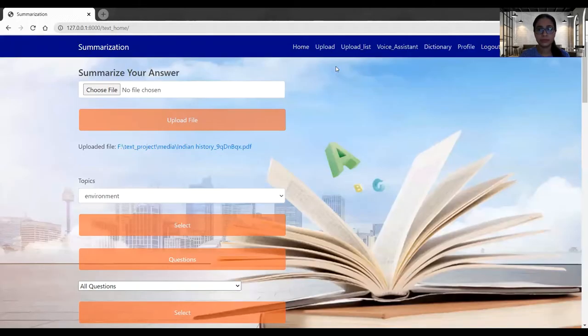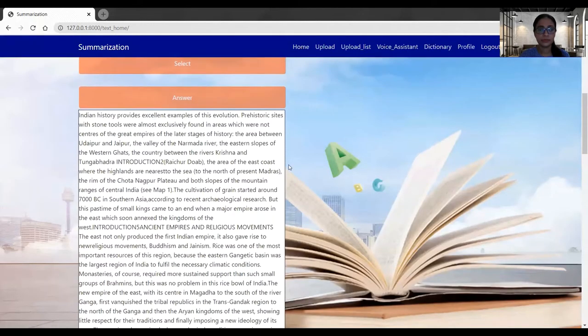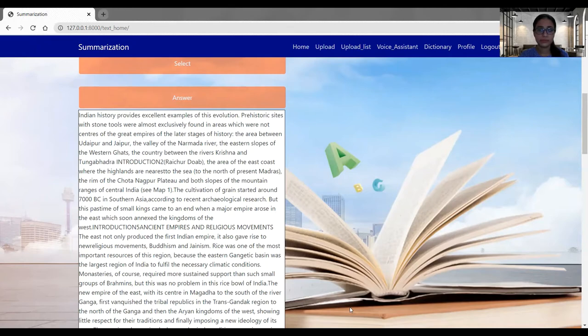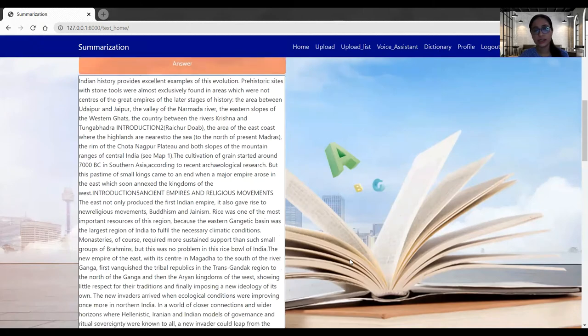Examples of this evolution, prehistoric sites with stone tools were almost exclusively found in areas which were not centers of... So in this way, the answer is getting narrated and you can listen to the answer.